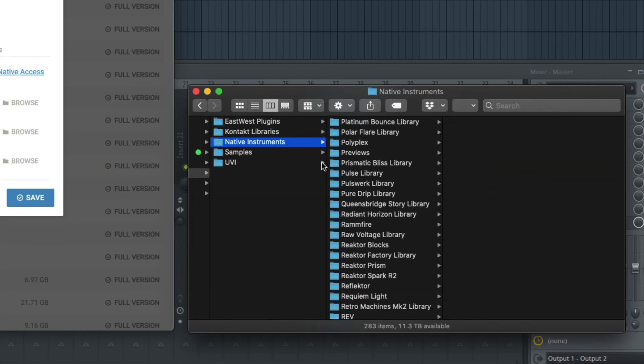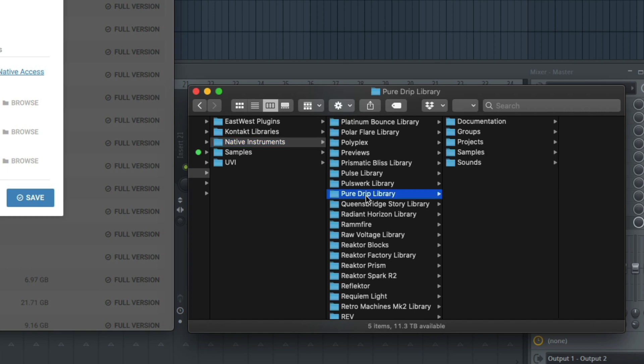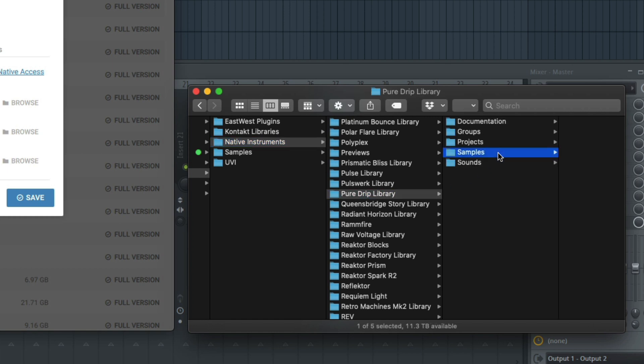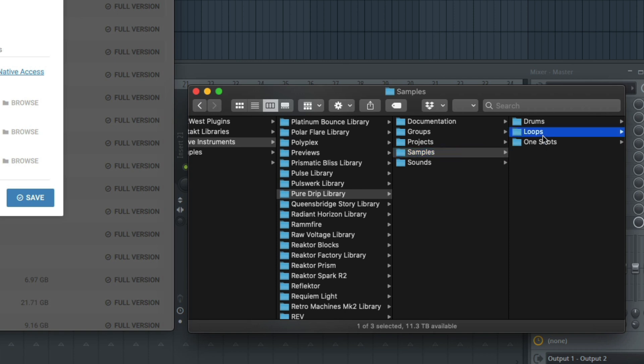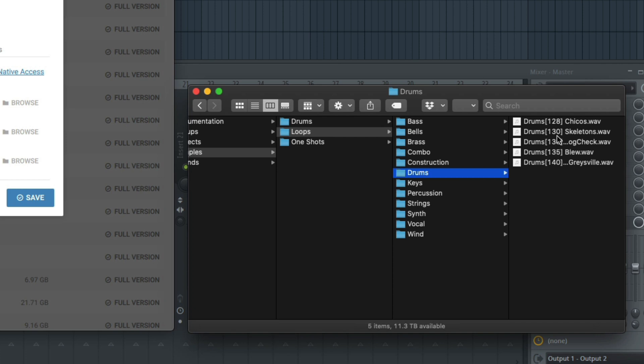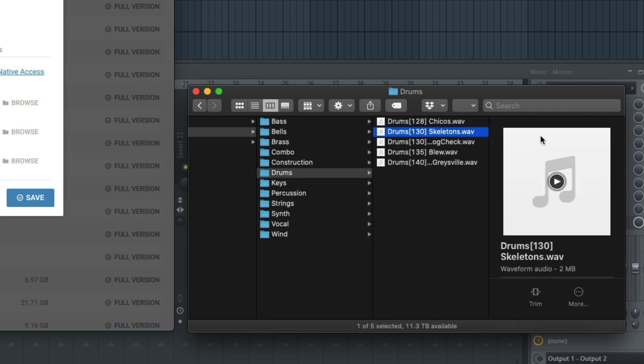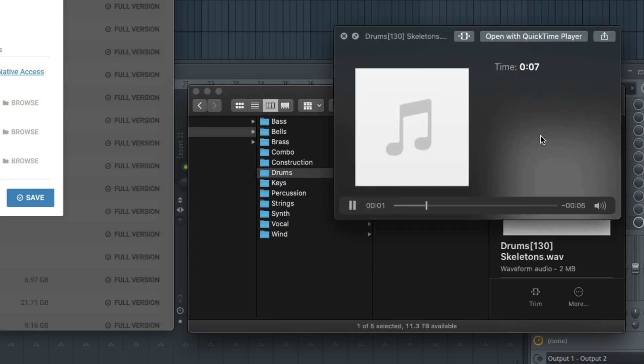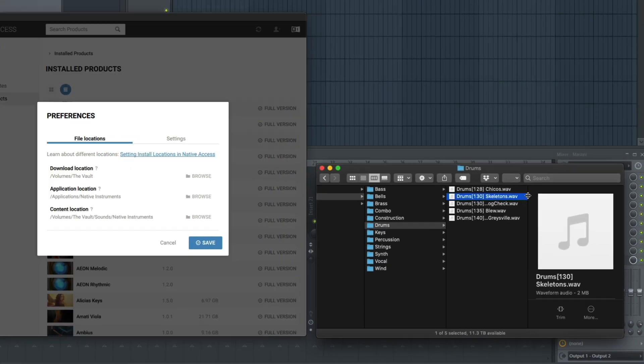In my case, I have my library saved on an external hard drive. If I select the Samples folder from within the expansion, everything is organized so it's easy to find the sound, instrument, or loop I'm looking for. I can drag these audio files directly into my DAW.